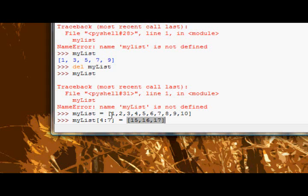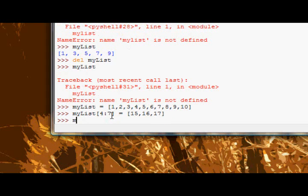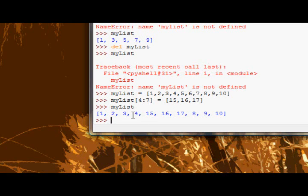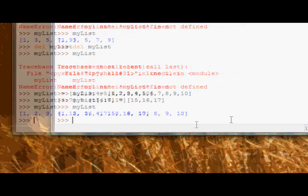Okay, now if I look at mylist, it's 1, 2, 3, 4, 15, 16, 17, 8, 9, 10.